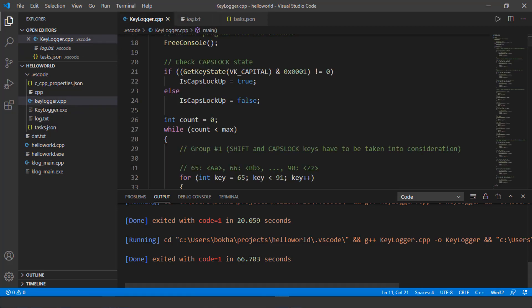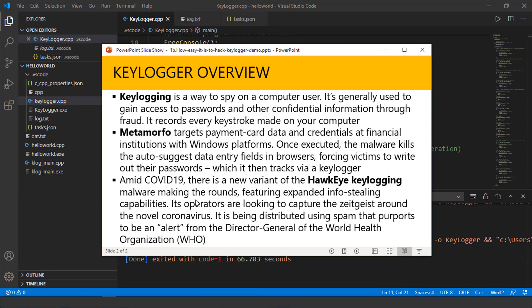There it is. So I just wanted to quickly show you the demo of how easy it is to use the keylogger. And pretty much all of the code is out there. So attackers are constantly using these methodologies, even though this is just a simple demo that I've just shown you.